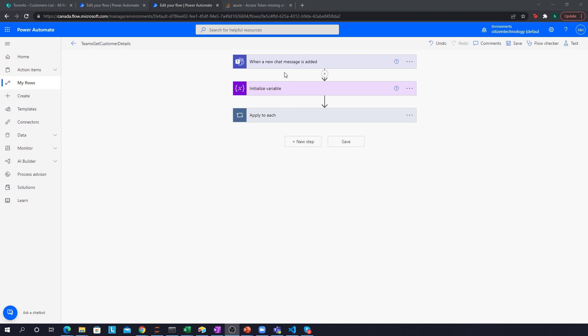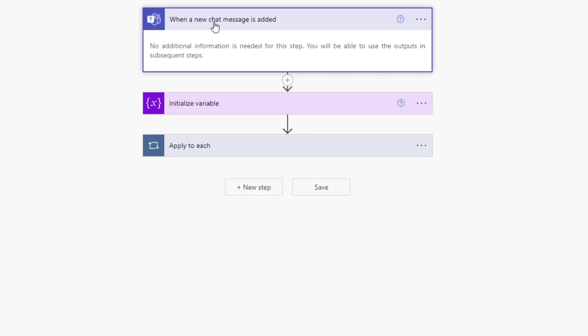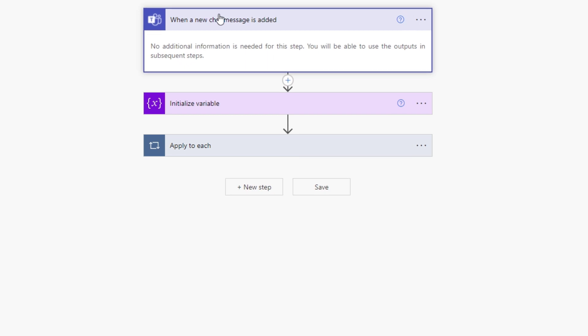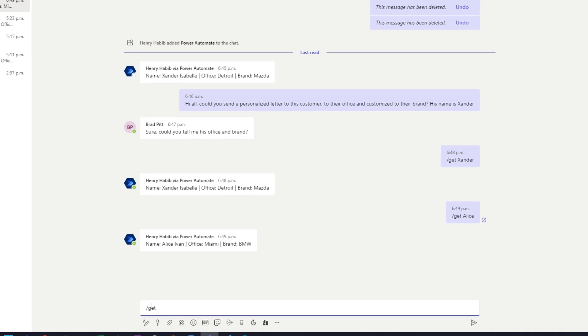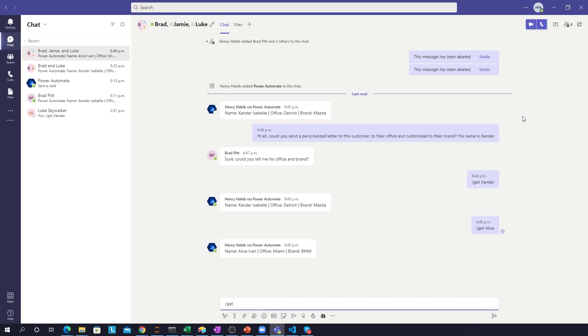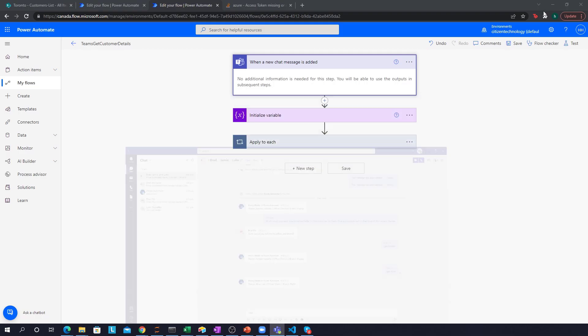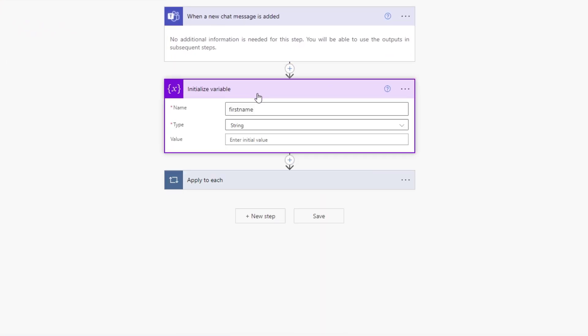Our trigger for this Power Automate is when a new chat message is added. Now, this triggers for every single chat message, no matter what. Now, that can be a big deal. Because you, for example, don't want this to get sent out or triggered automatically every single time for every single chat, you want a specific use case. So our use case that we use, for example, is the backslash get. That's what activates our Power Automate flow. And what happens is, well, we first initialize the variable that we'll go through later, but it's not required for now.